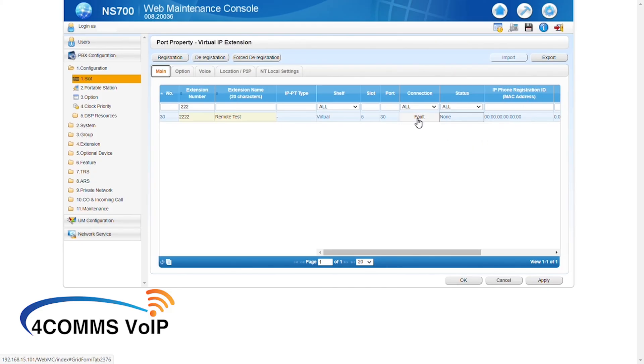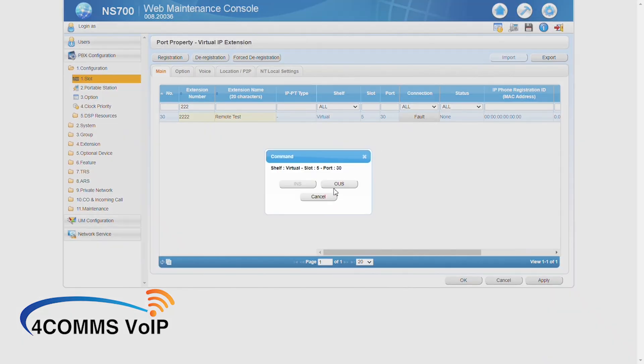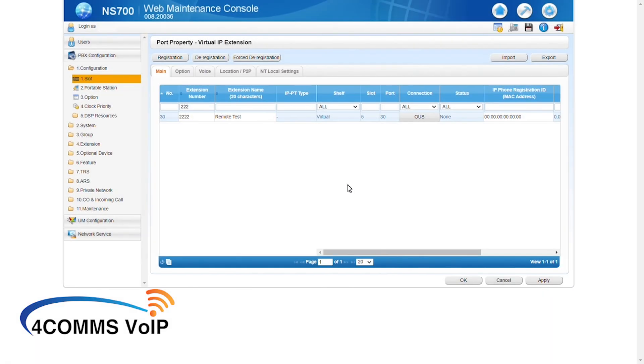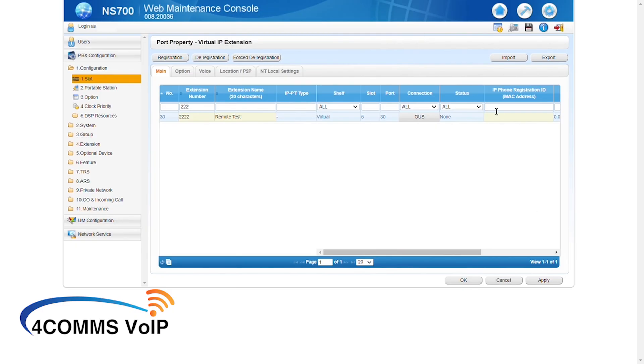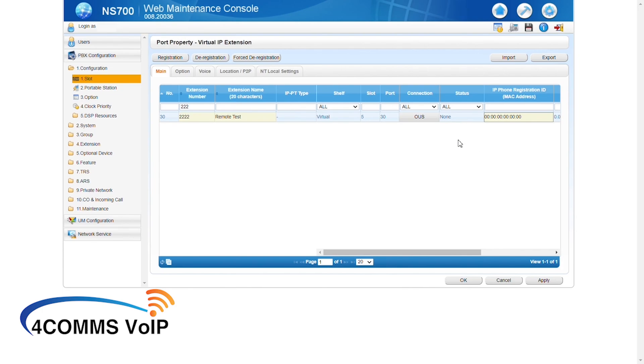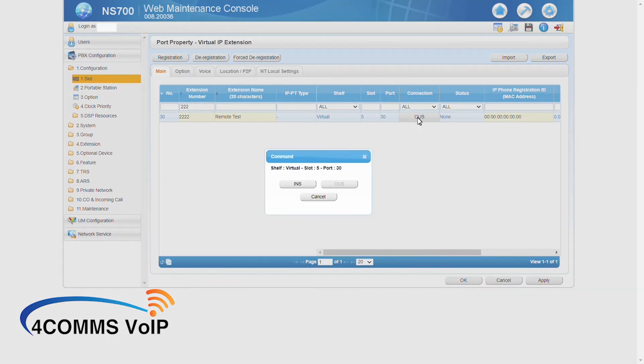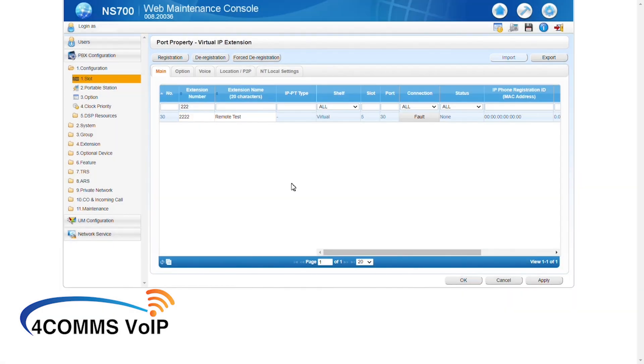We're now back at the main tab. One way to register the handset is to click on fault under the connection column and click on OUS or out of service. Then under the MAC address column, you can enter the MAC address of the phone or you can hit register at the top. Sorry, I just got to repopulate this. Then put the port back in service, INS.